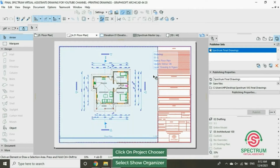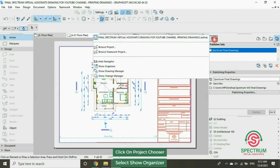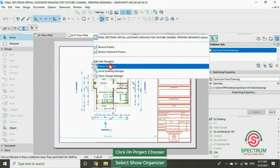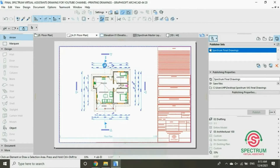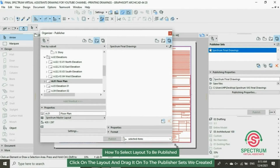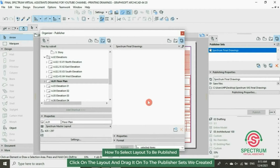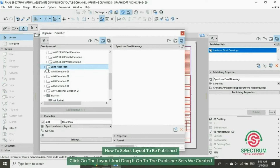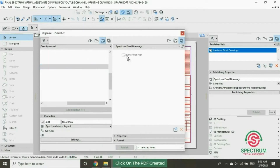At the top, click on Project Chooser, then select Show Organizer. Select this option and drag the floor plan layout into the publisher set.